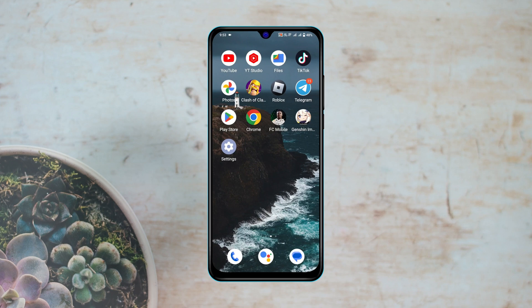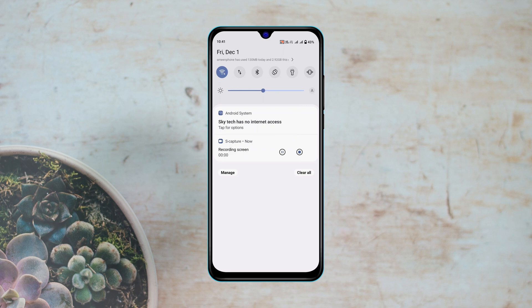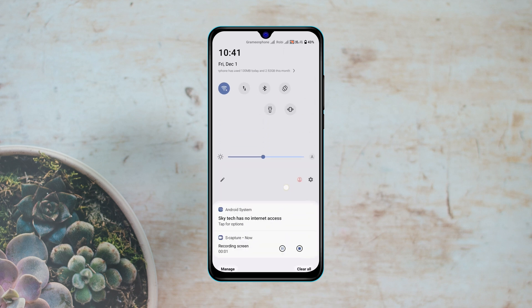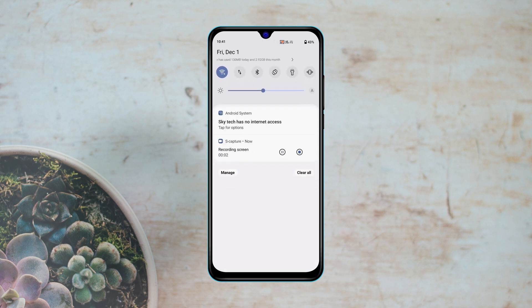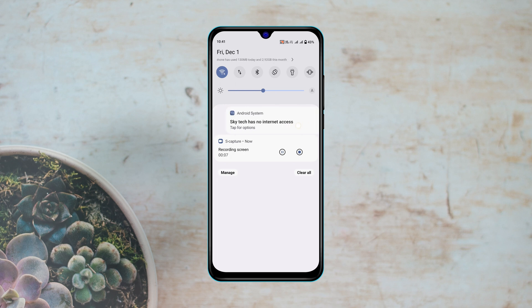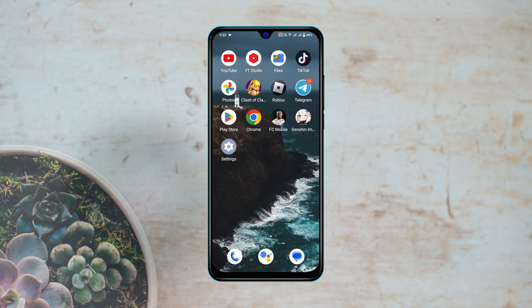How to fix Wi-Fi connected but no internet access on Android. Hey everyone, this is Tia Kash, welcome back to the Skytech Studio. In today's video I'll quickly show you three different easy troubleshooting guides to fix your Wi-Fi when it's connected but showing no internet. Without further ado, let's get started.